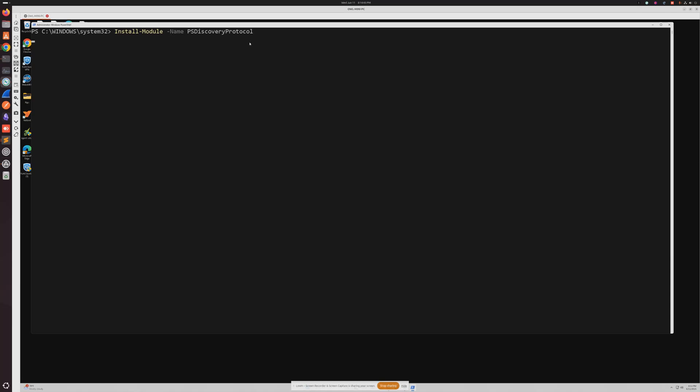I actually already have this module installed so it's not going to do anything. And then I'm going to give you the command that we're going to run right here.